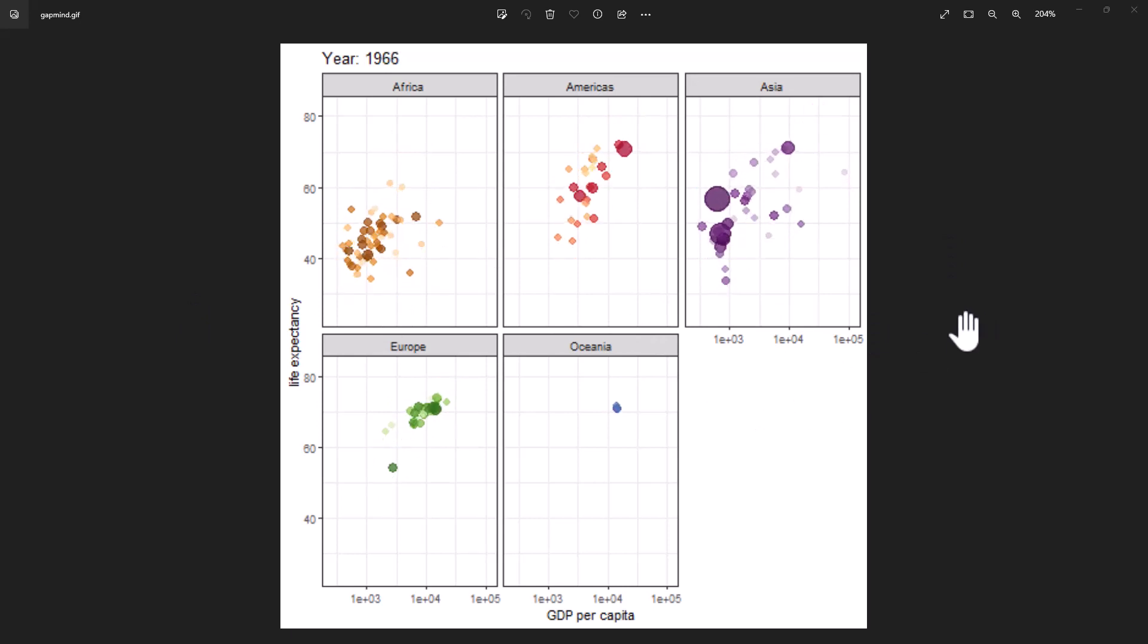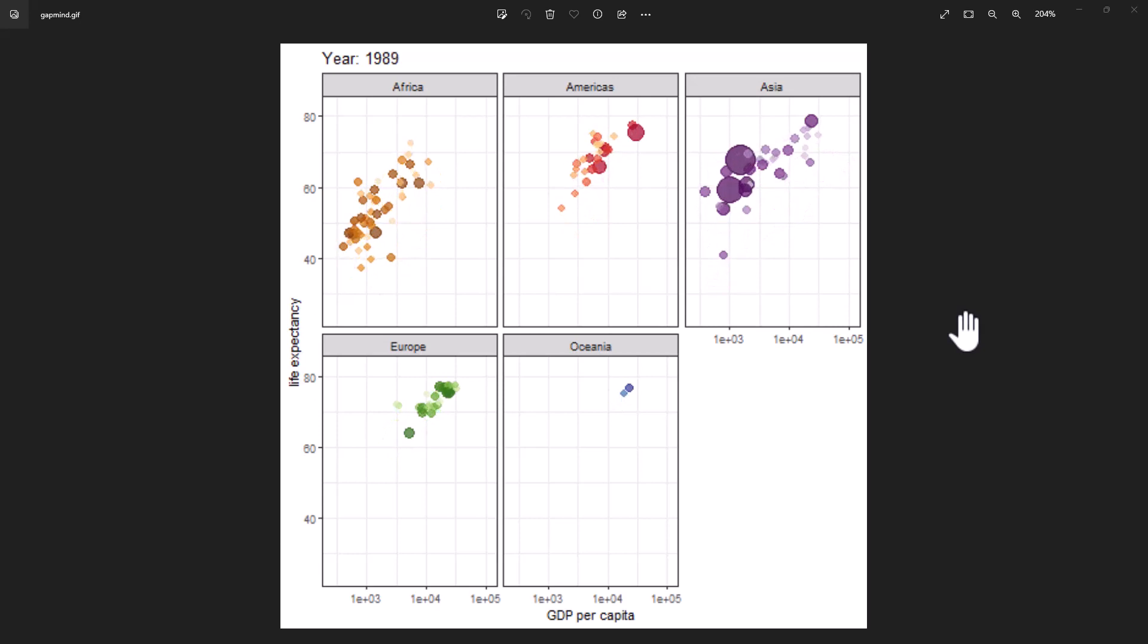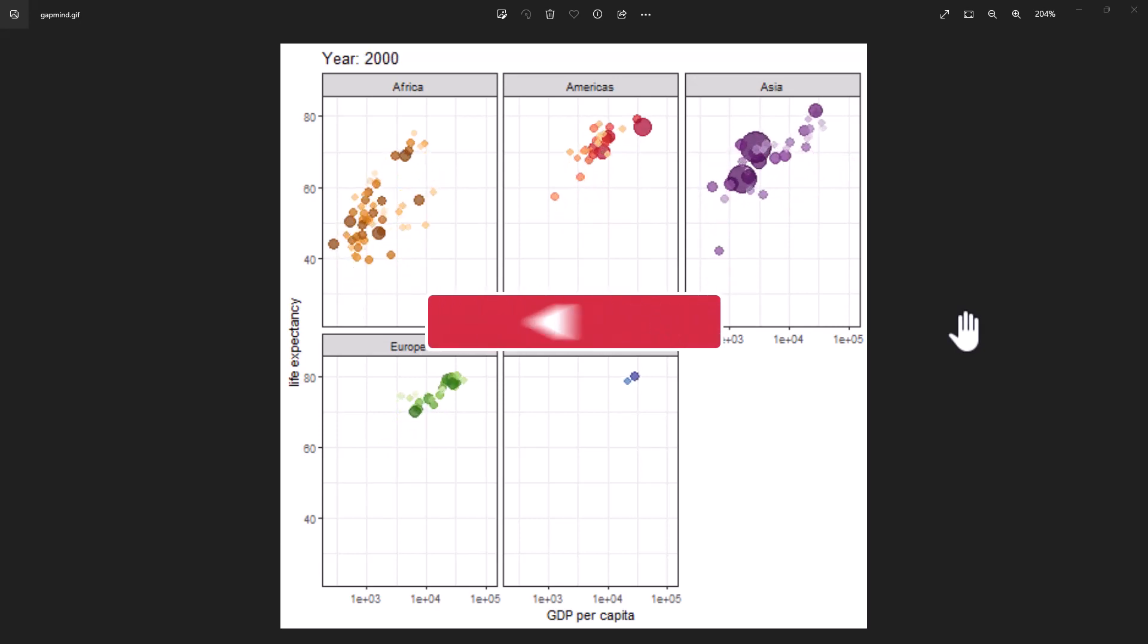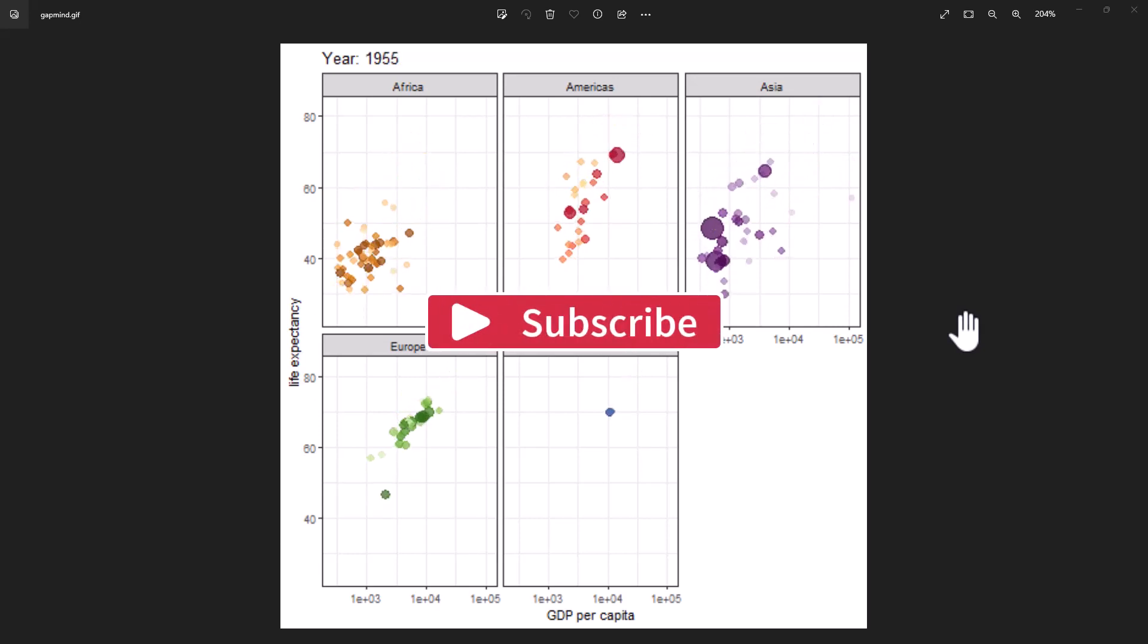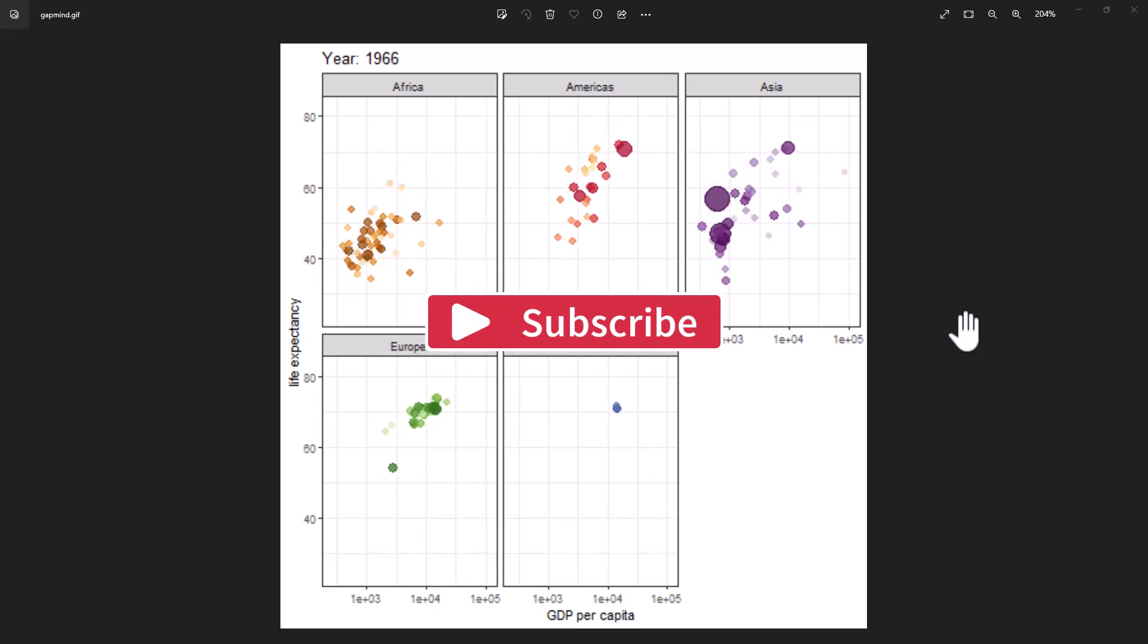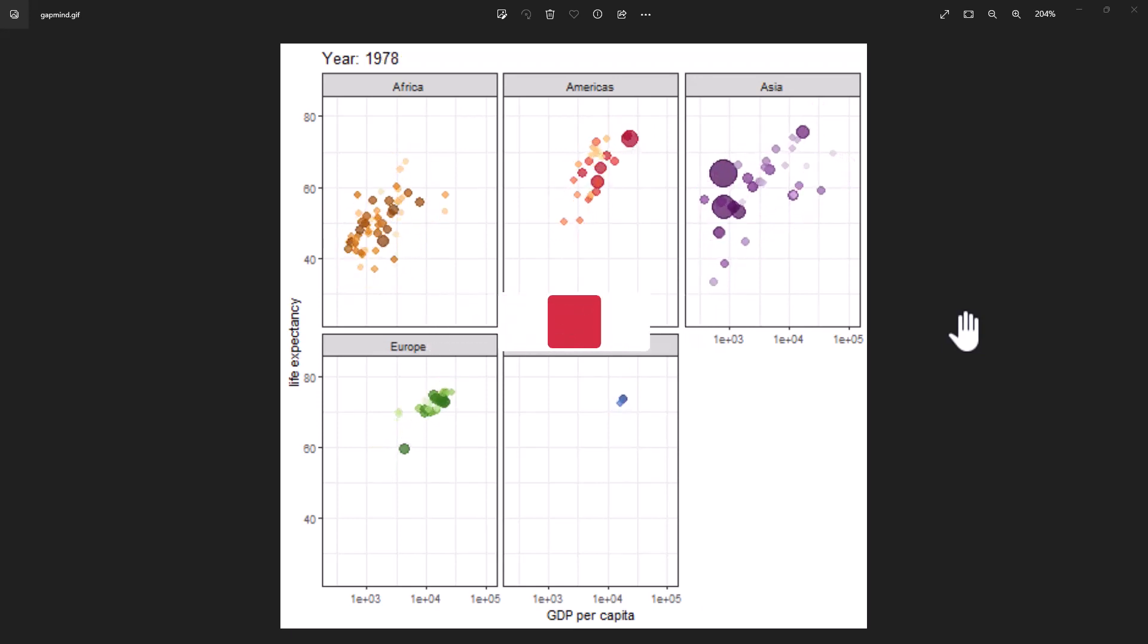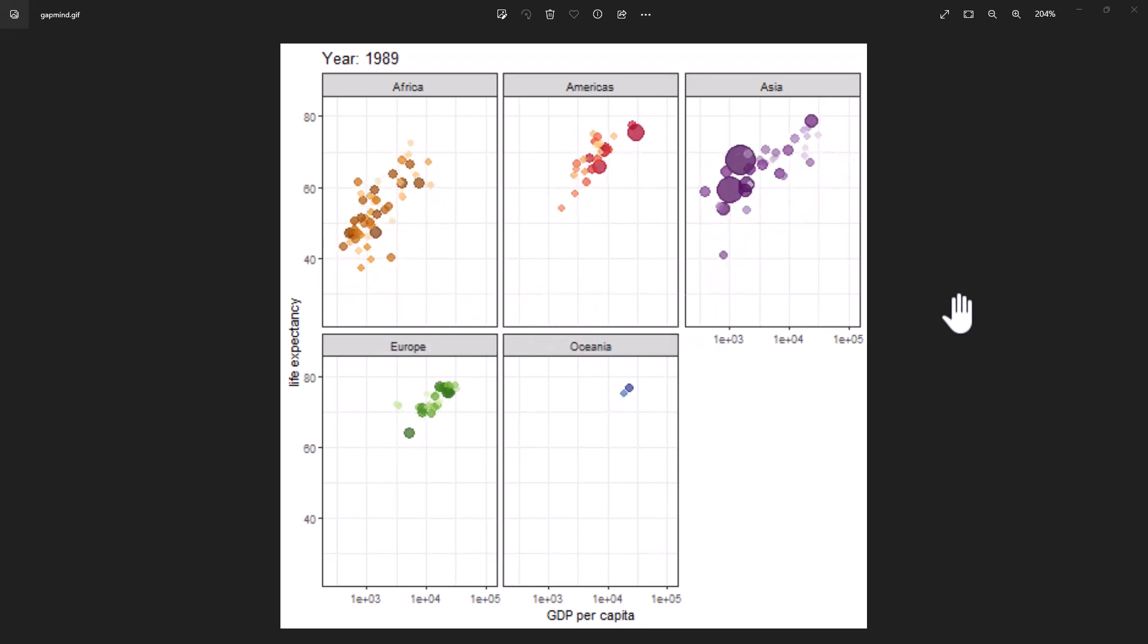So that's it for this video. I hope it was helpful. The code will be linked up on my website. If you're not already a subscriber, hit subscribe. Hit like on the video. And I will be back soon with more videos about R, statistics, research and other random stuff.